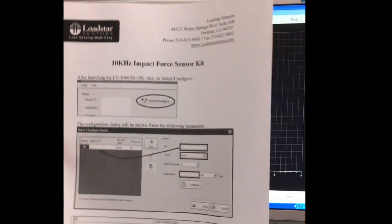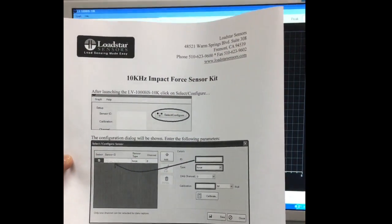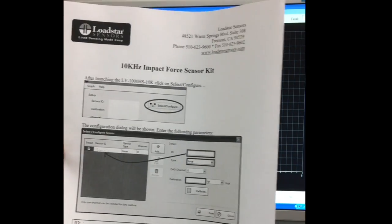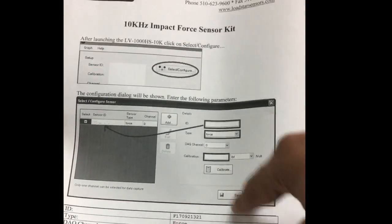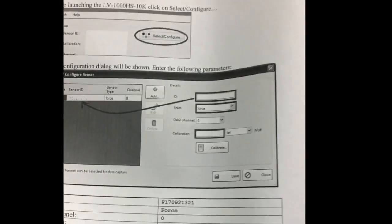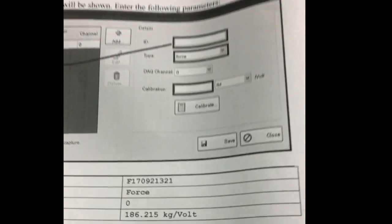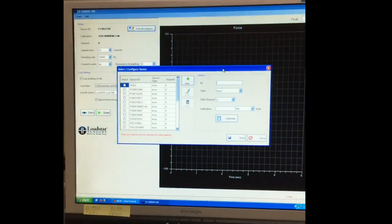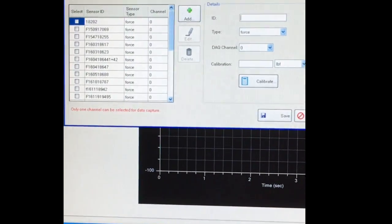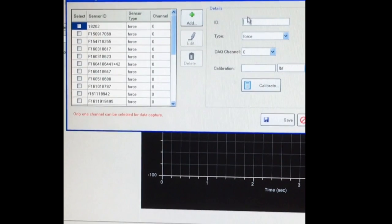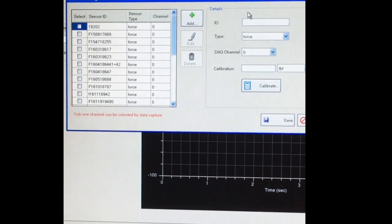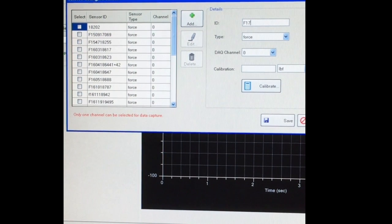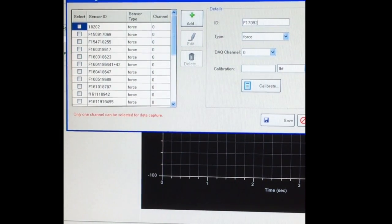Here is the actual copy of the cert that we include with the package where we tell you what the force per volt is. This is what we need to enter up here, so I'll call it F170921, the force type channel 0 calibration.